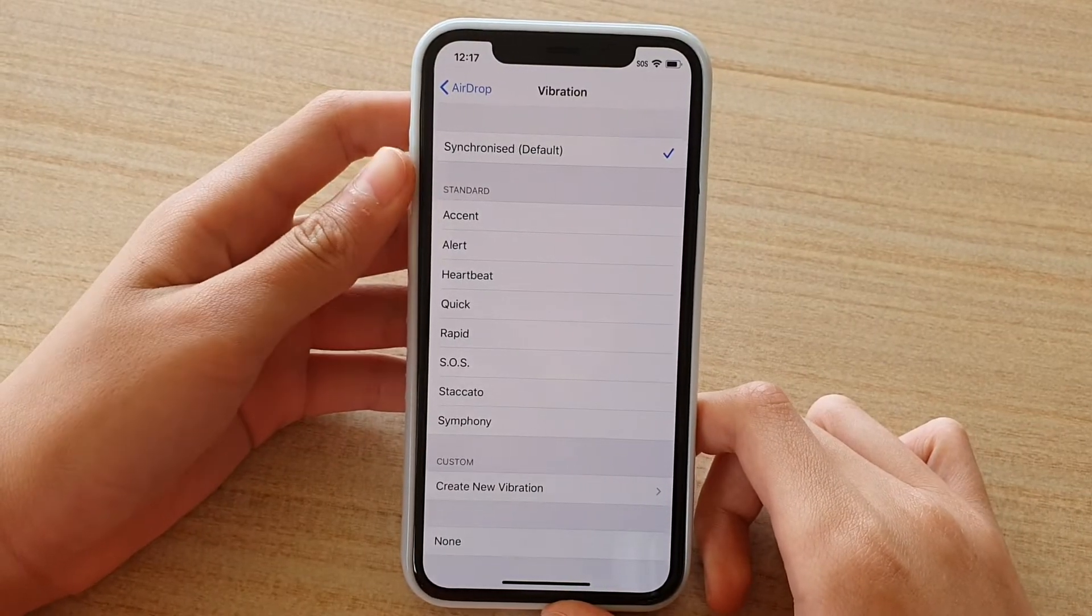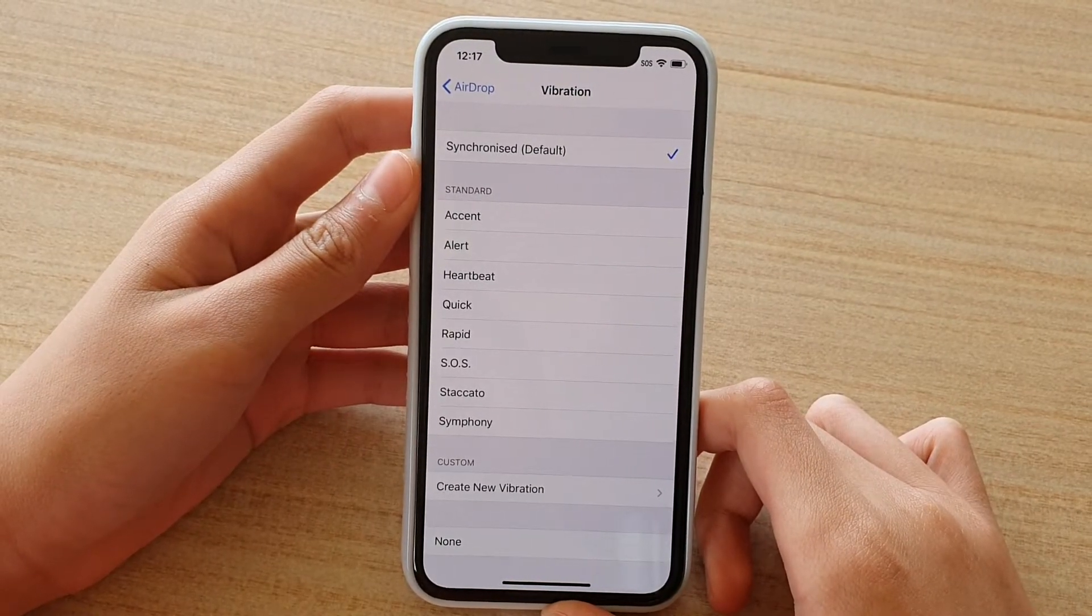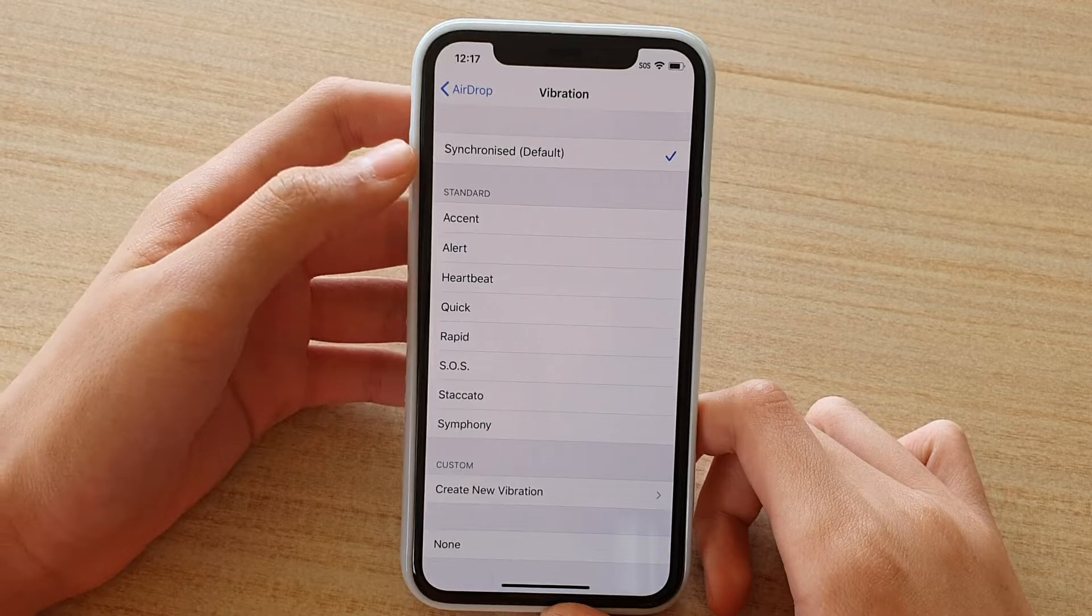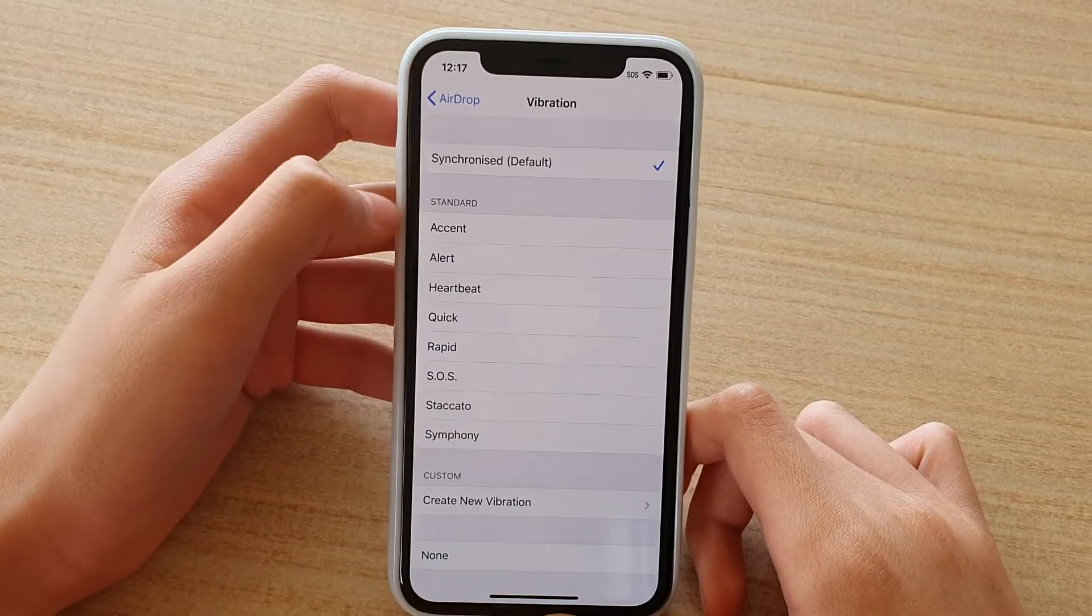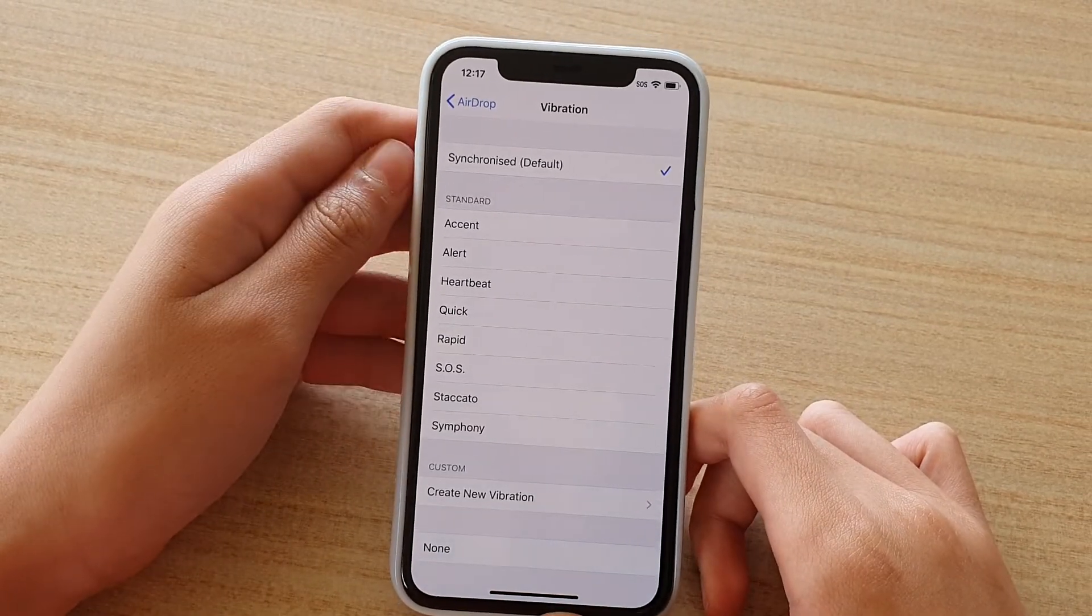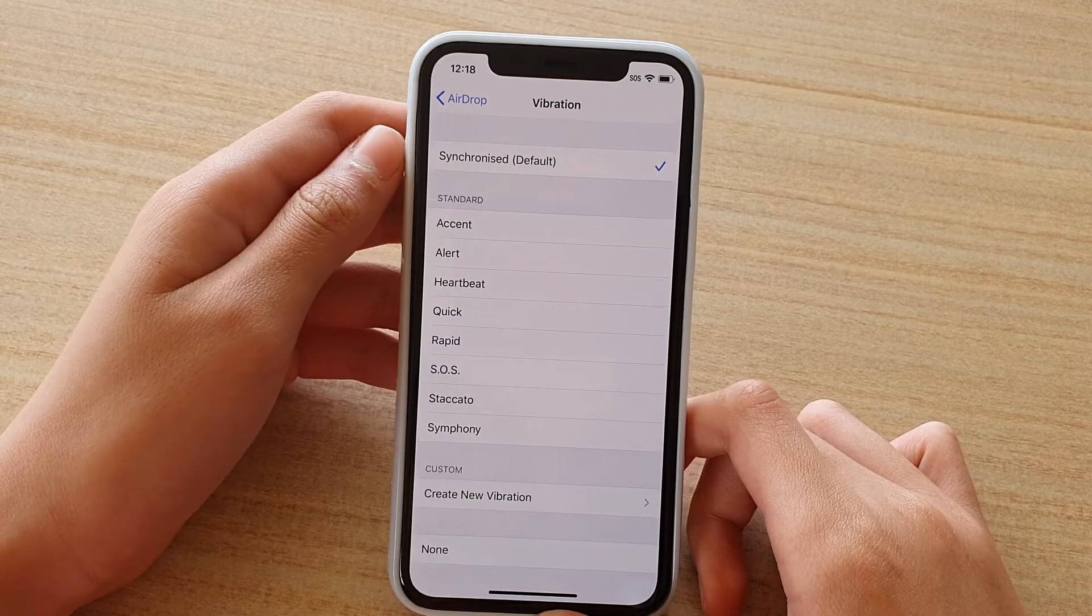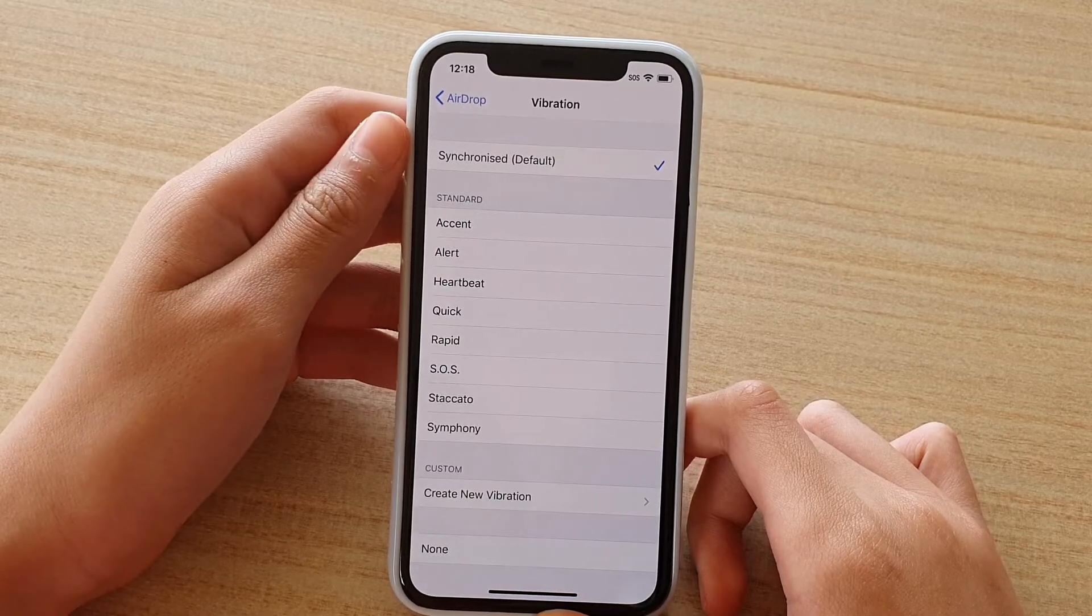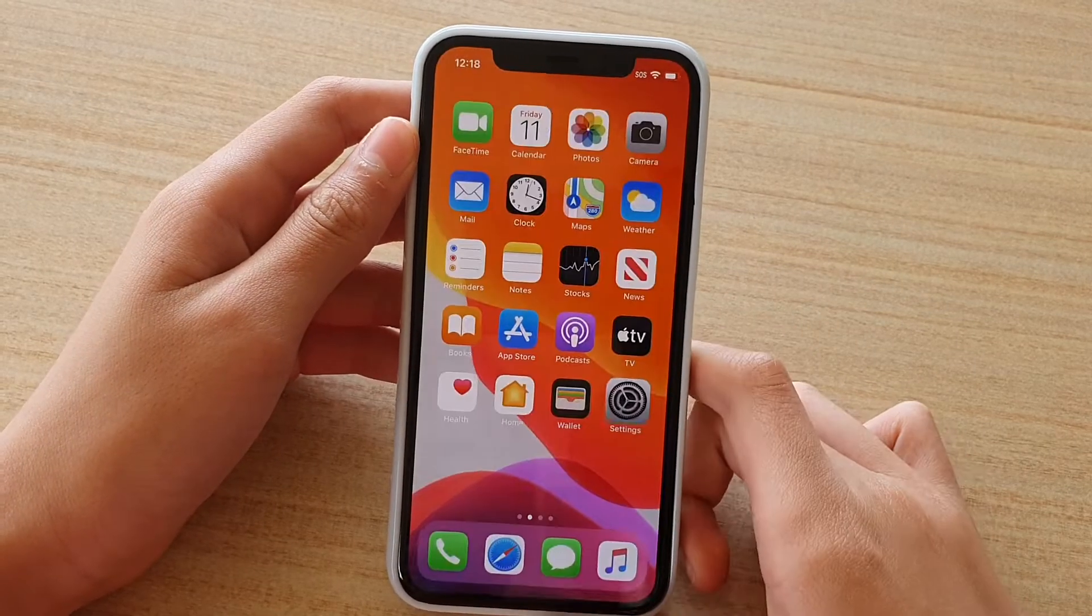Welcome back to another video today. I'll show you how to change the vibrations for AirDrop and you can change or create a custom vibration on the iPhone 11 Pro. First of all, get to the home screen.